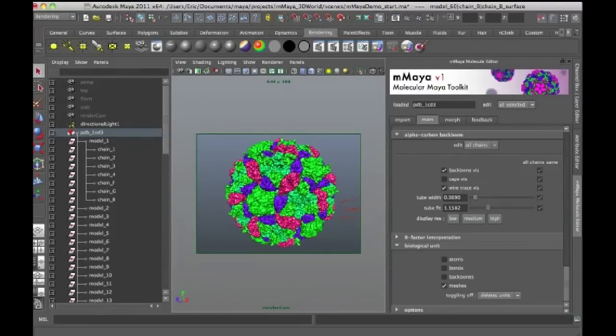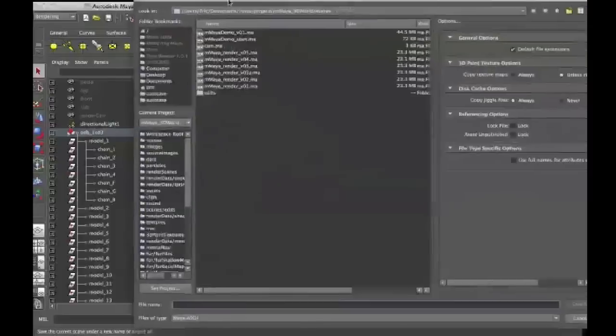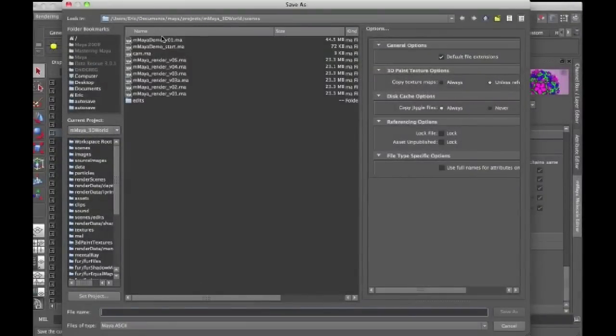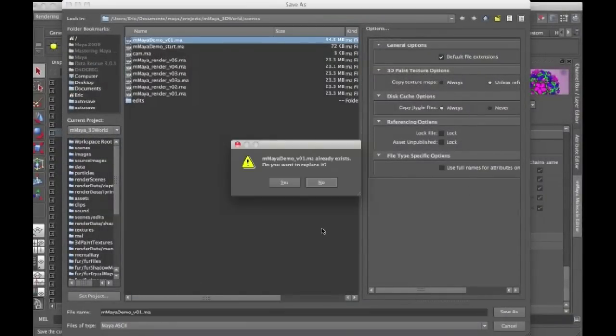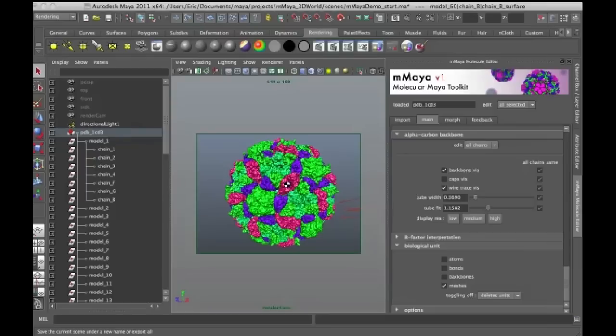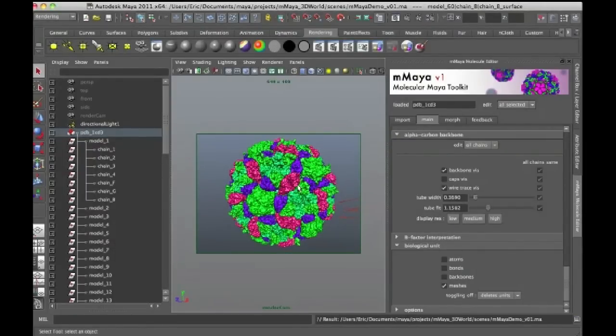So what I'm going to do is I'm going to save this right now as my demo version 1. So just click on that, do save as. This will be available on the DVD as well. So now I have the whole structure.